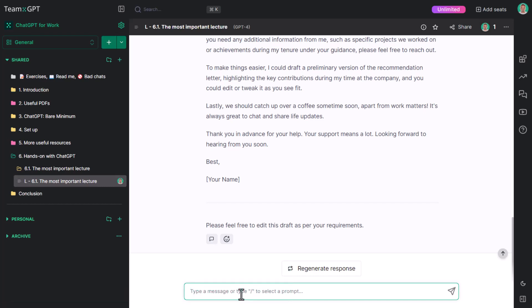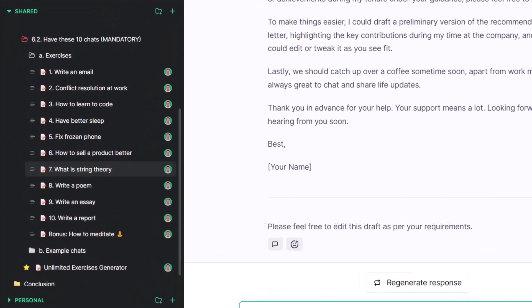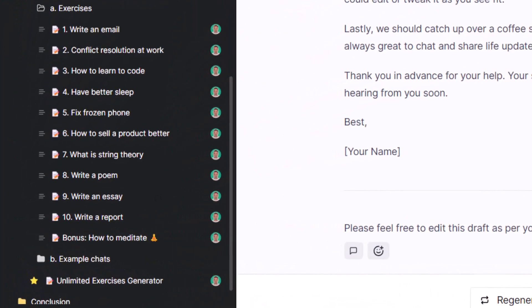Here they are: Write an email, conflict resolution at work, how to learn to code, have better sleep, fix frozen phone, how to sell a product better, what is string theory, write a poem, write an essay, write a report.